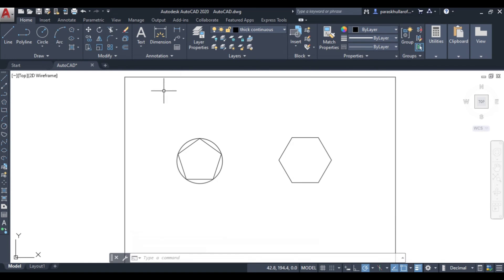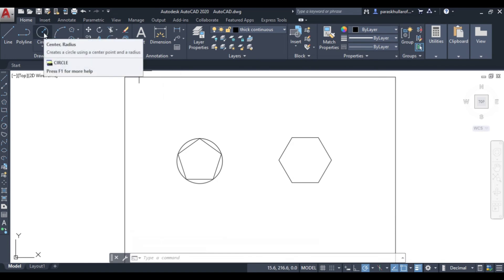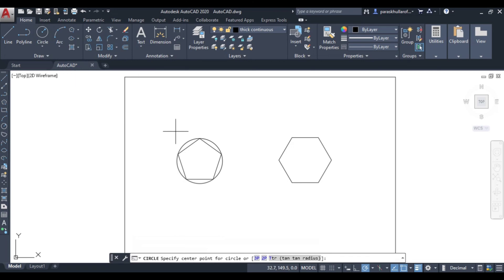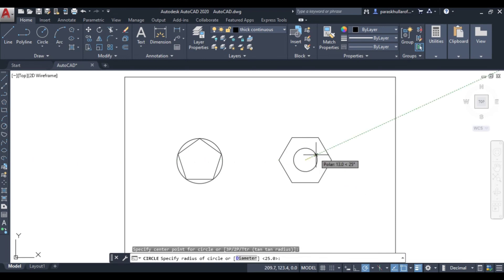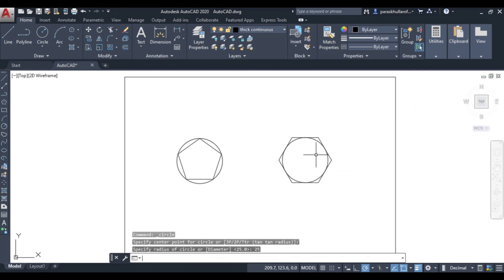To verify it is circumscribed, go to the circle command again, click on circle center point, select the center point of the polygon, and set the radius equal to 25. Press Enter to draw the reference circle.